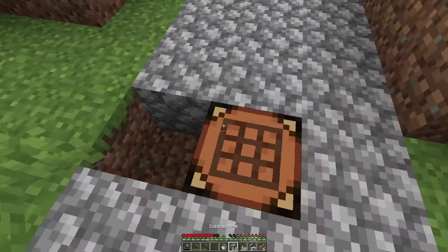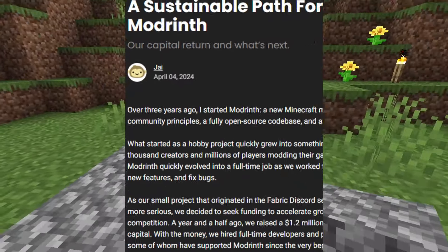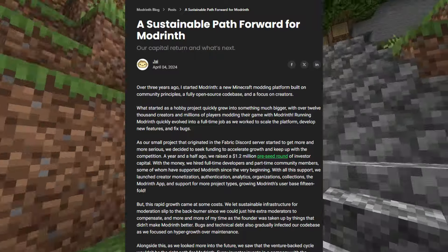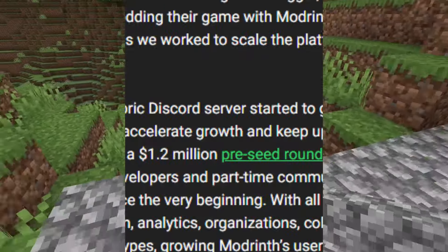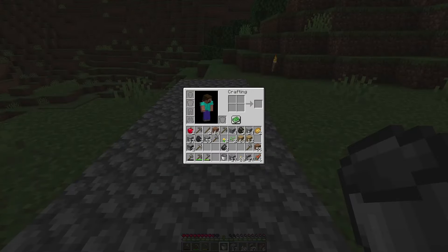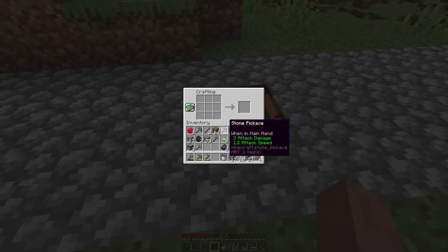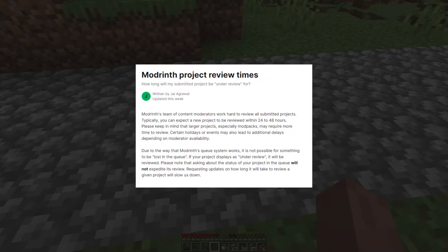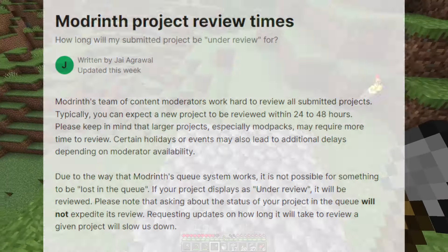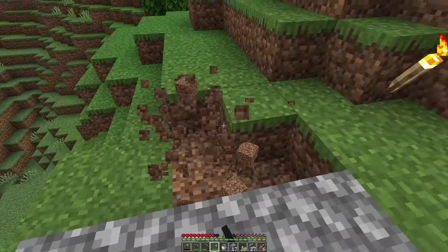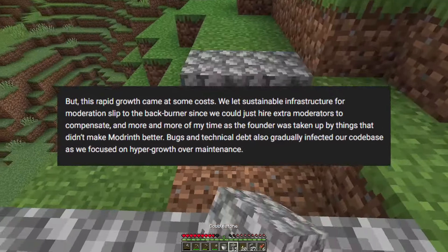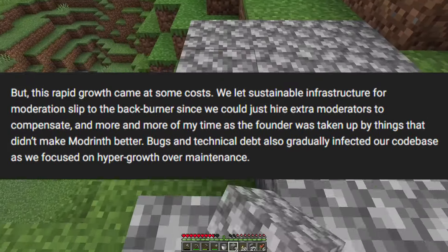Getting to the big news from the last couple of days: on April 4th, 2024, Jai, the founder of Modrinth, announced that a year and a half before, they had raised 1.2 million dollars of pre-seed investor capital. Using that money, they were able to hire full-time developers and part-time community members to moderate their platform. Importantly, the Modrinth platform requires moderators to review mods when they're uploaded, to protect users.